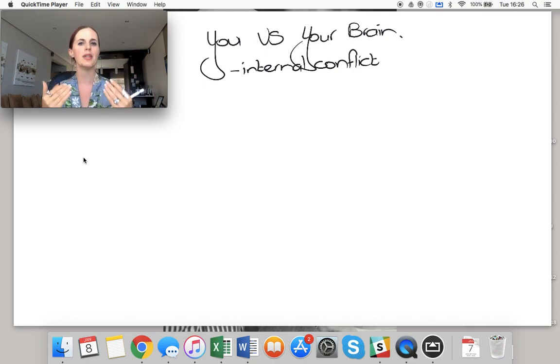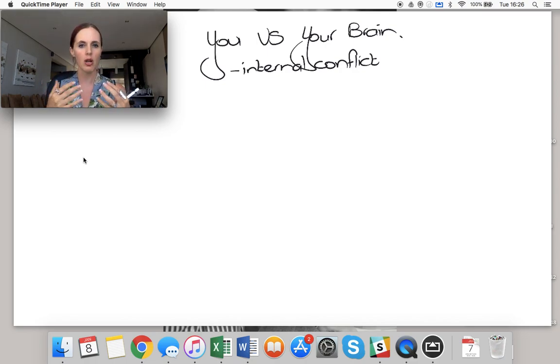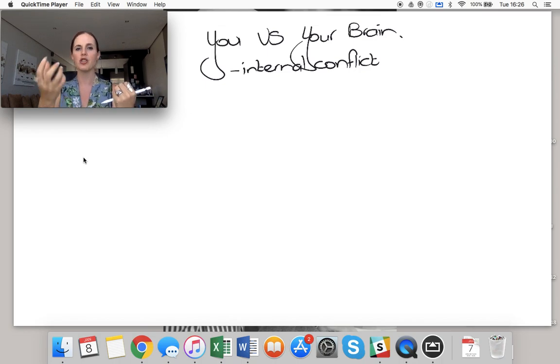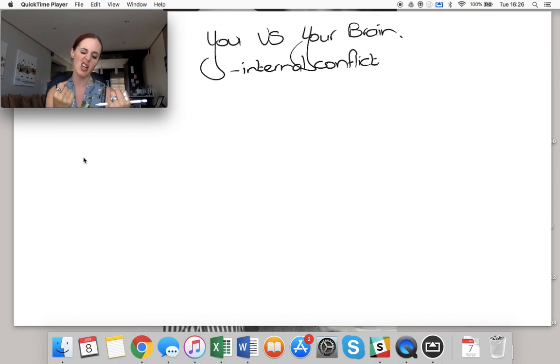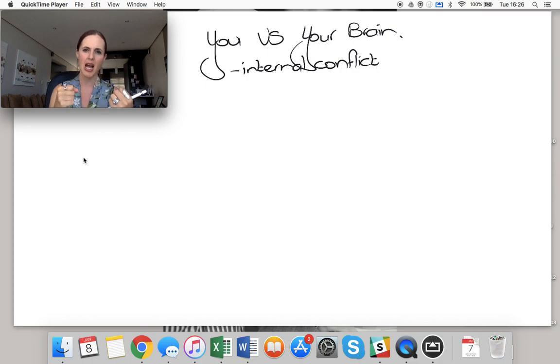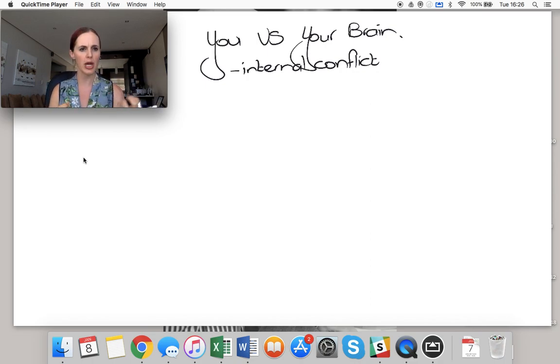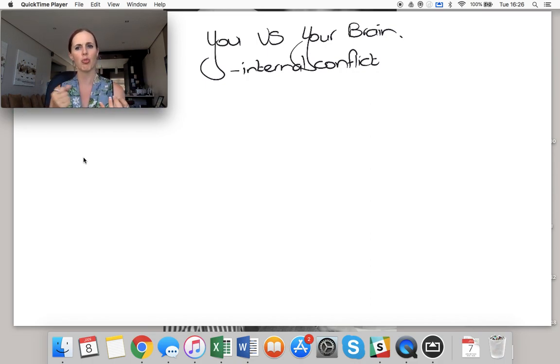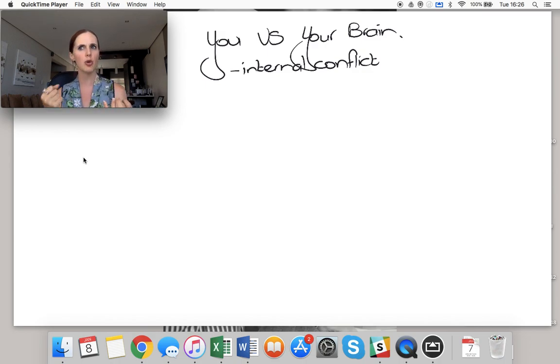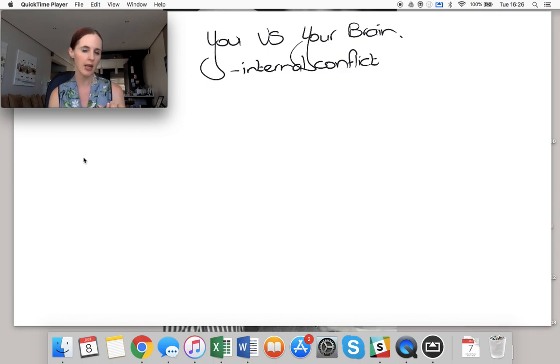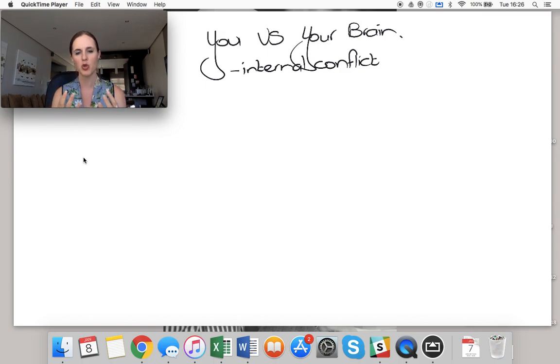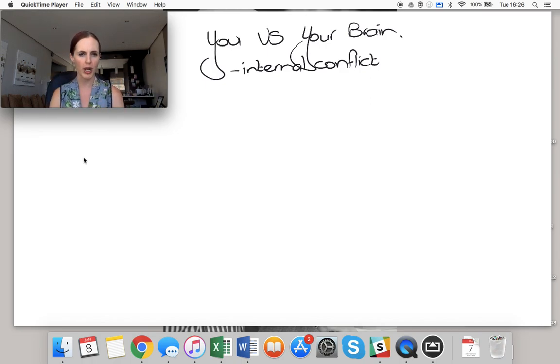Which one wins that internal conflict? Is it you that wants to go to gym, or is it your brain that says I don't feel like it, I can go tomorrow, I'm not really ready, I'm a little tired, I'm hungry? Is it you that knows that you need to sit down and study, or your brain that says I'm a little tired and I need to eat lunch first, and there's no point in studying now because I'm too tired anyway? That's constantly an internal conflict between you versus your brain.